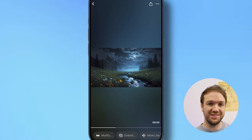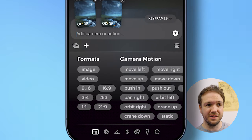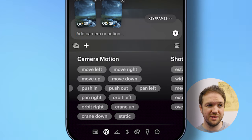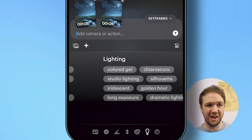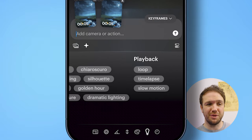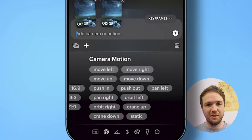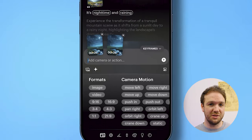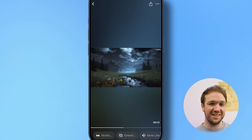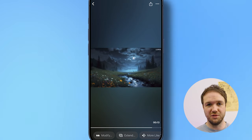Now I'm going to try extend. If you click on the extend button and then click on the little star icon, it will come up with all these different options — from formats, to camera motion, to shots, to camera angles, to different styles, different lighting, and playback. Clicking on these adds them to the prompt. Having these presets available saves time and can give you some really cool ideas for generating different kinds of shots. As you can see, it's extended the video and it looks awesome — that's a great technique for getting your videos to be longer.